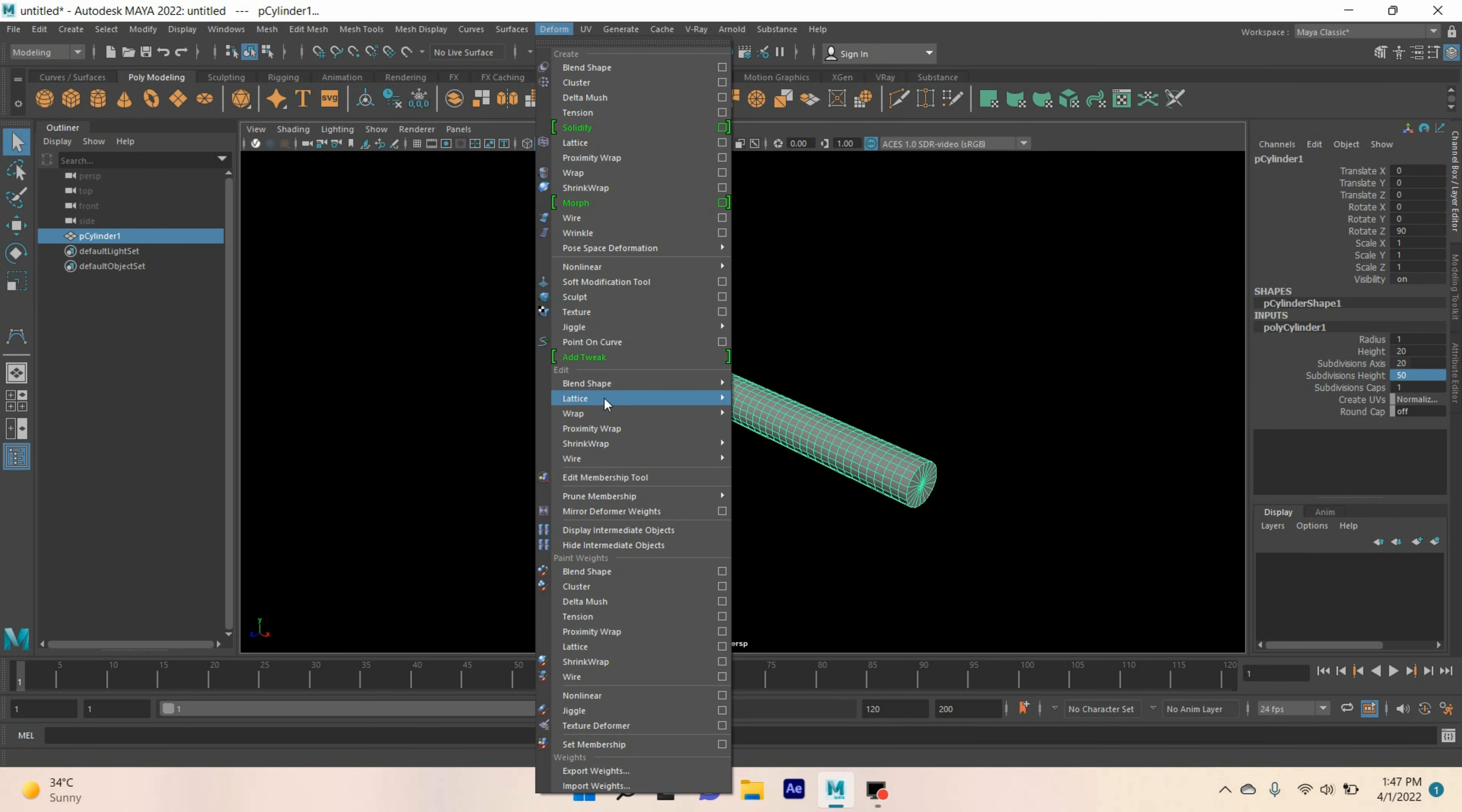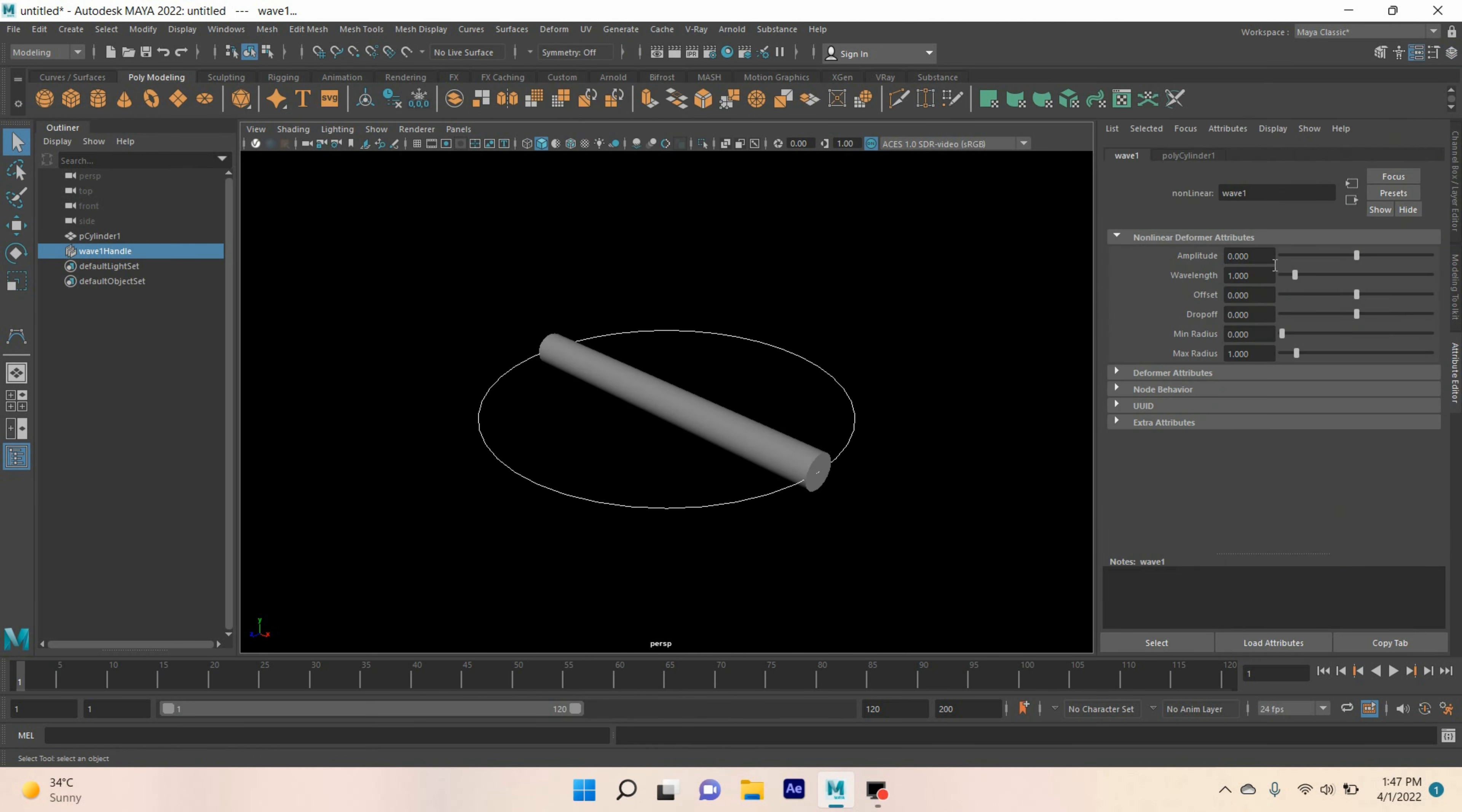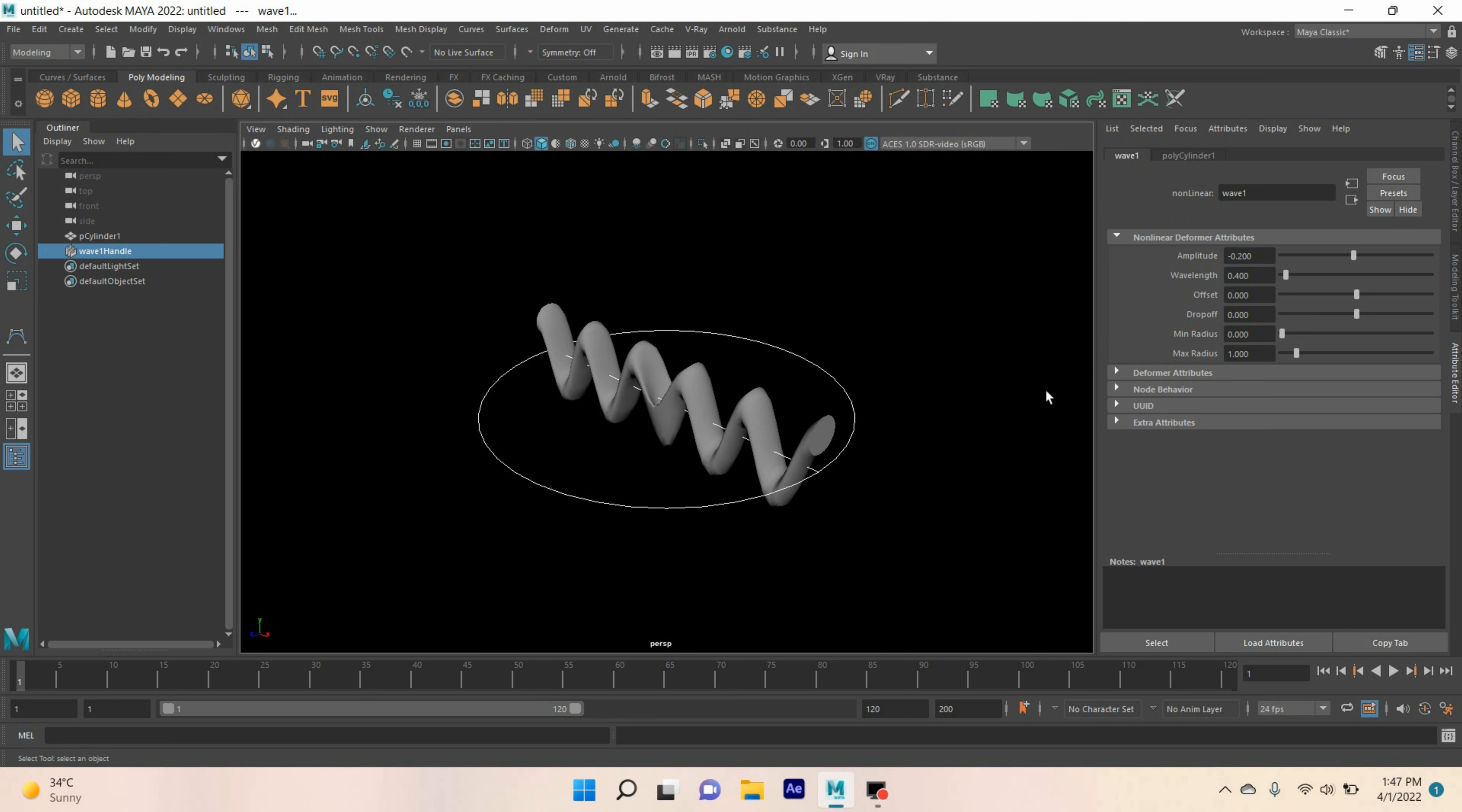Go to deform nonlinear, click wave. Amplitude type here 0.2. Wave length type here 0.4. Minus 0.2.